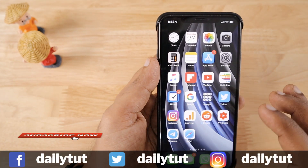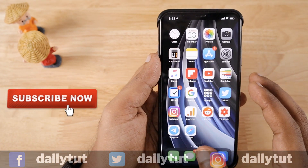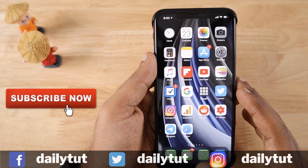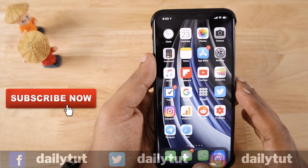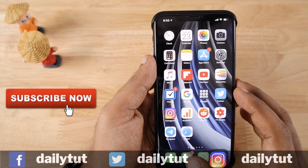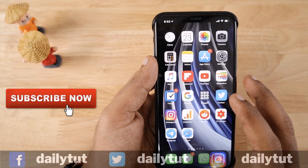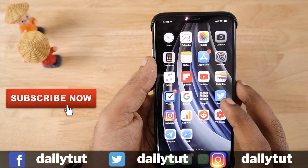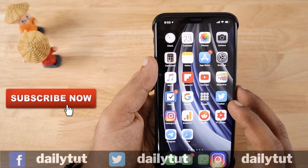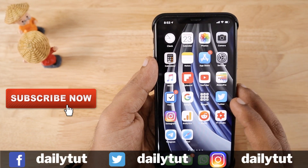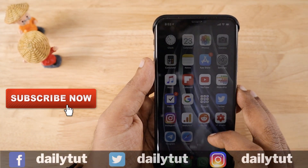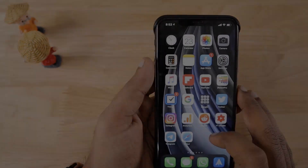I hope you have understood everything about FaceTime in this video. If you still have any questions related to FaceTime, feel free to comment below. For more Apple-related tips, tutorials, and interesting videos, don't forget to subscribe to our channel. Thanks for watching, have a wonderful day.